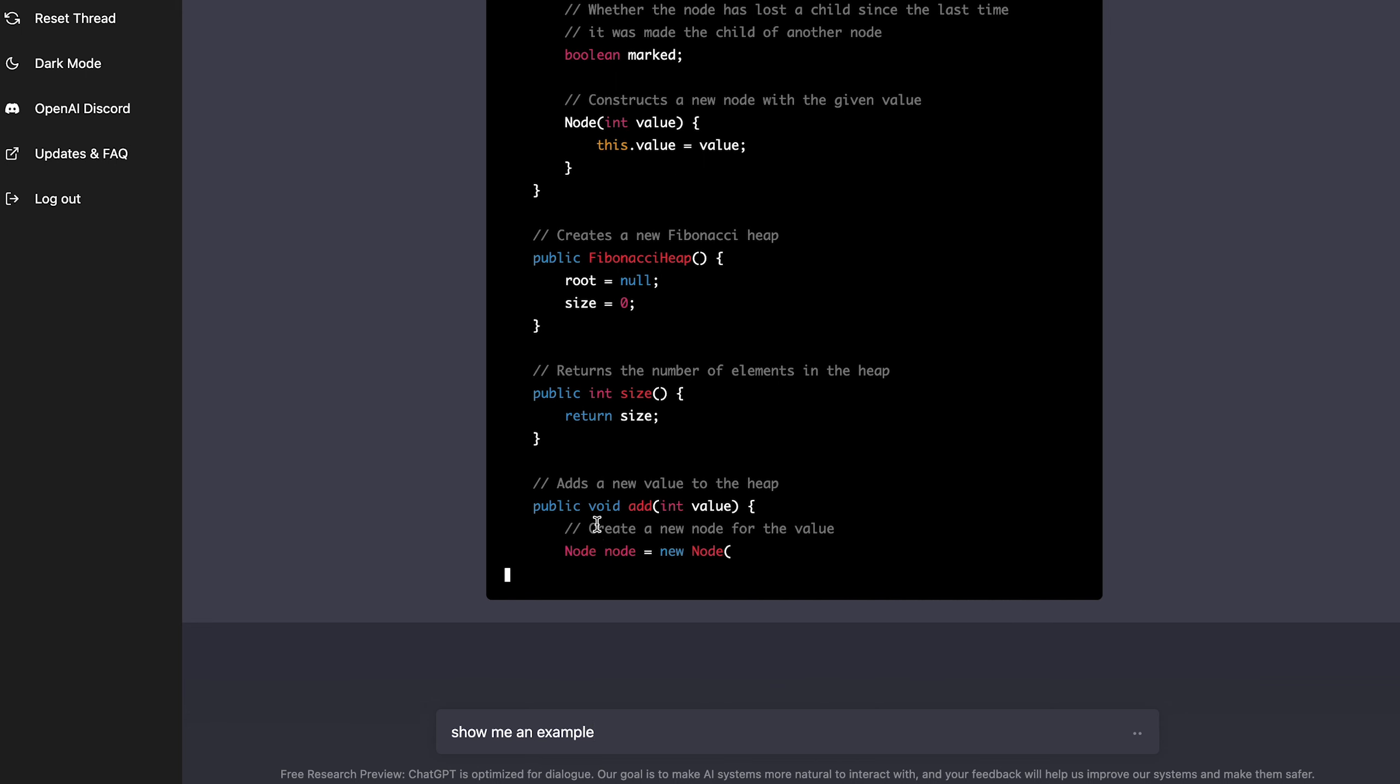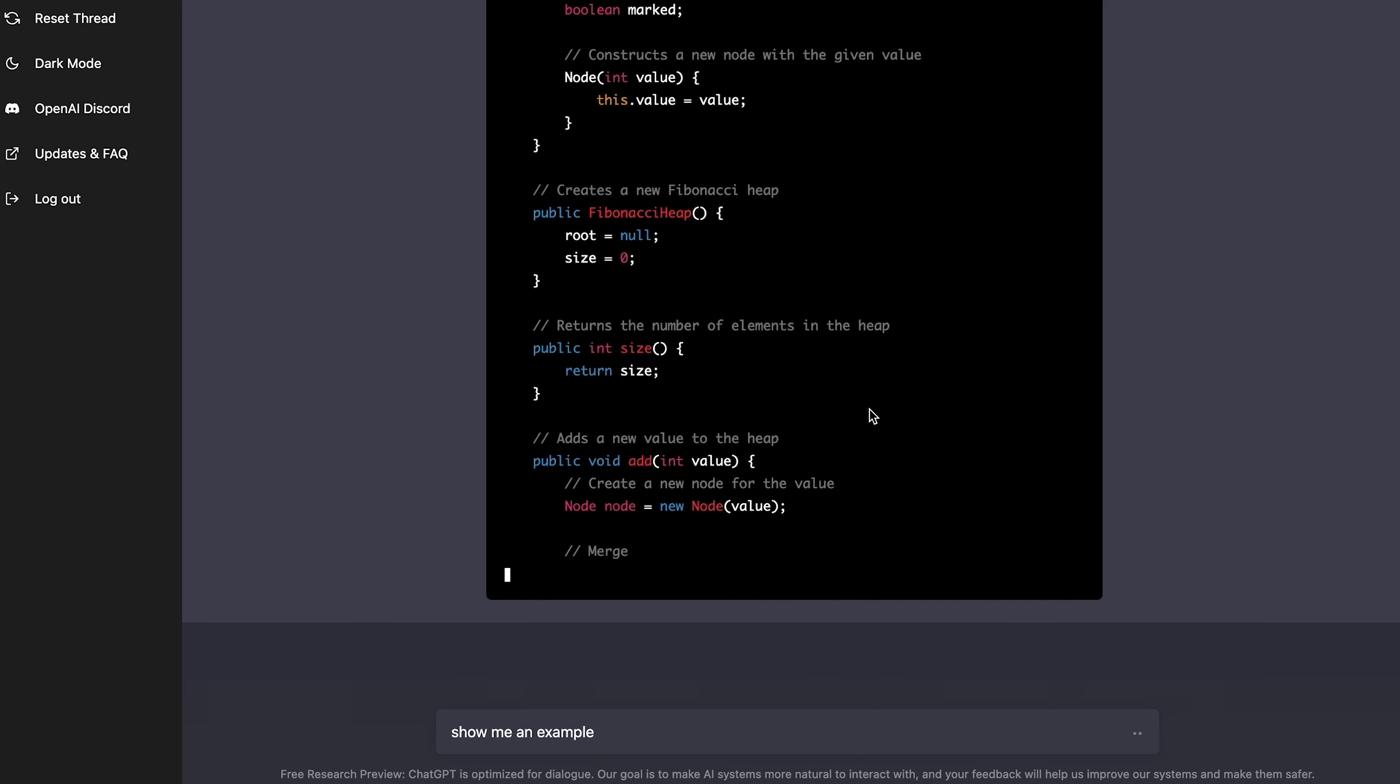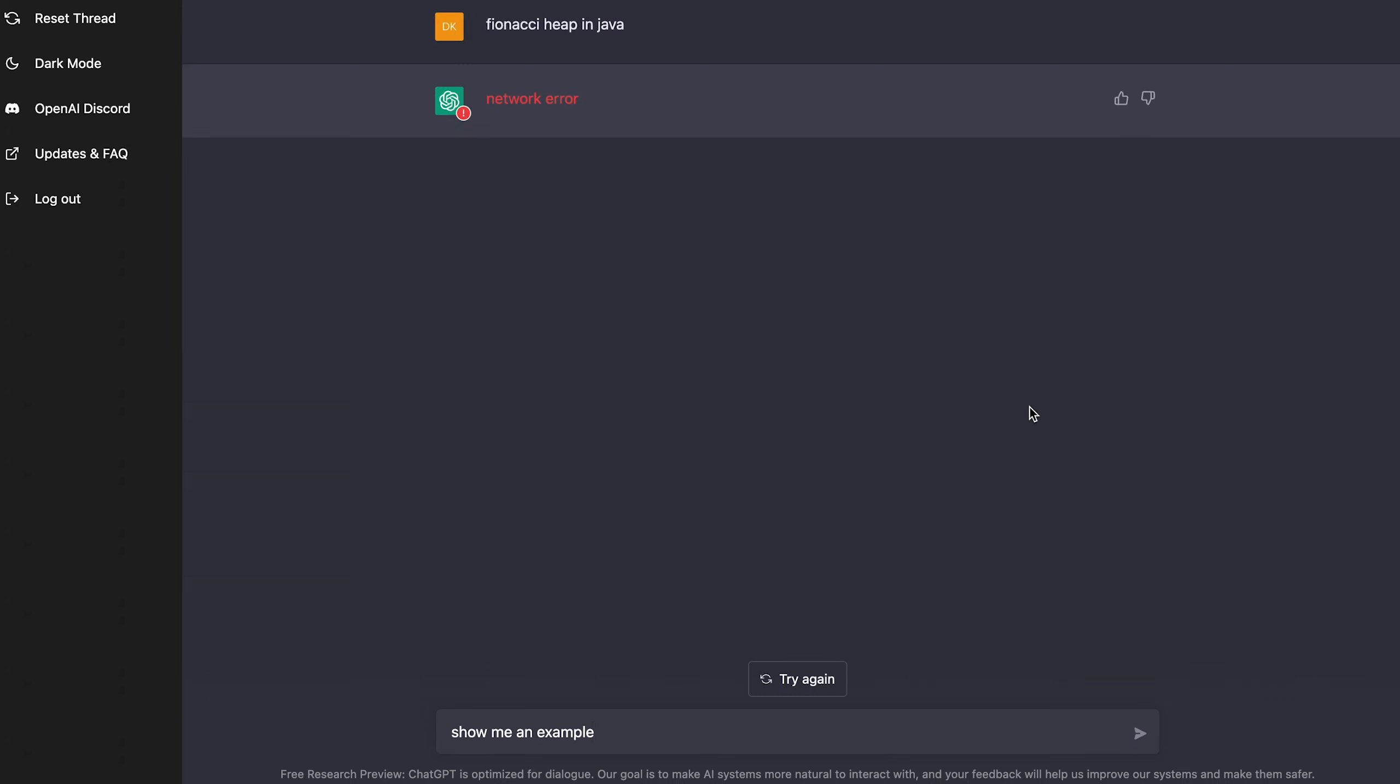And the thing is it has all the comments too. Like it's very descriptive. Like every line is commented, like the value of the node, the parent children of the node. And then this function creates a new Fibonacci heap. It returns the number of elements in the heap, you know, adds a new value to the heap. Like almost every line of code is commented and it gives you this really good understanding. So, okay. It had a network error, but you get the gist of it. Like it's coding for me.